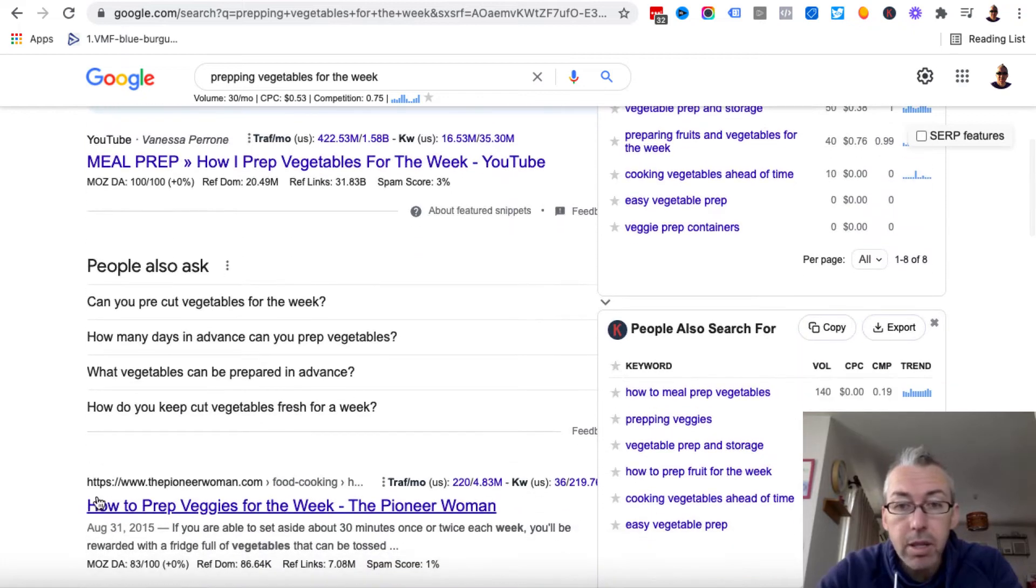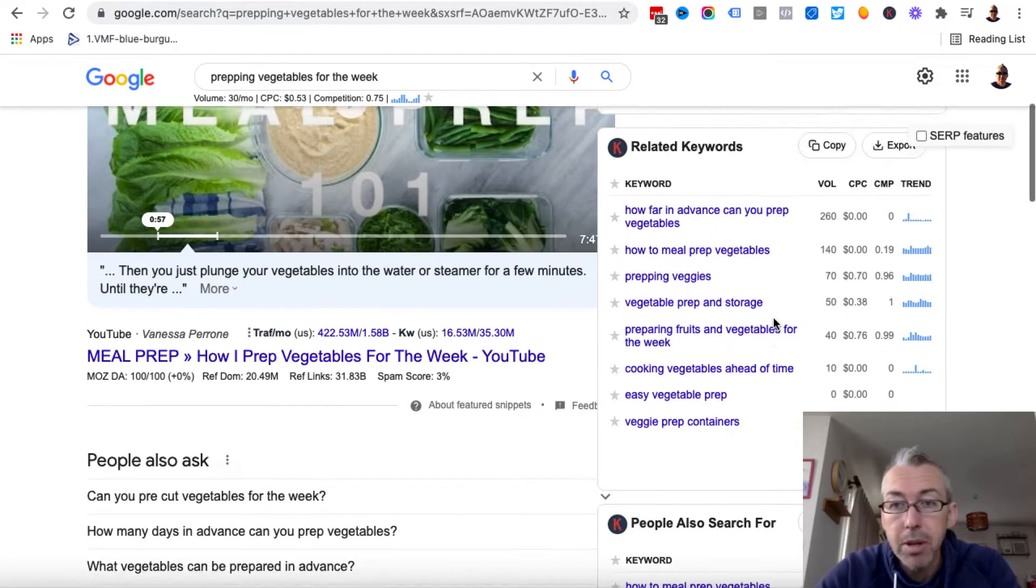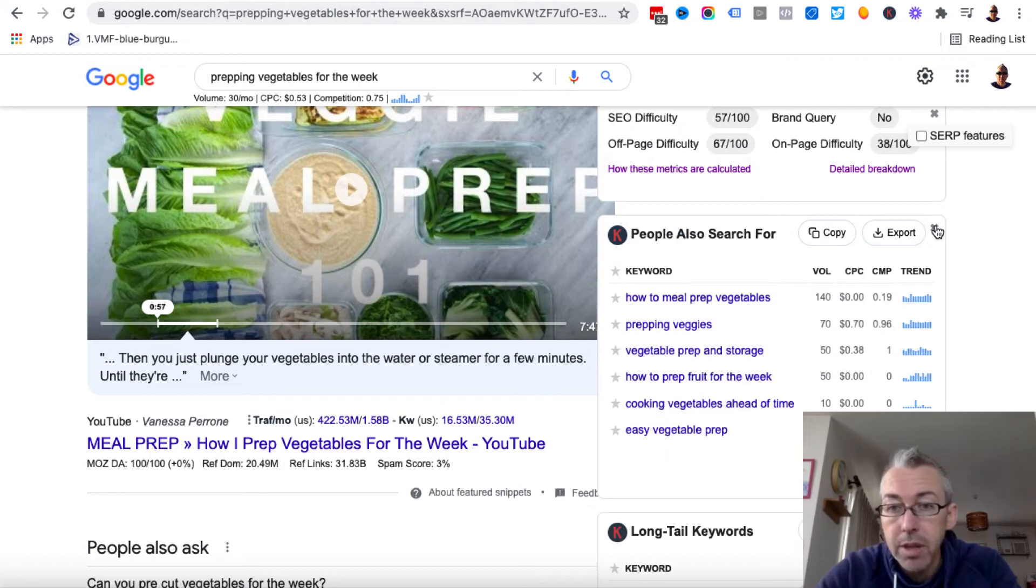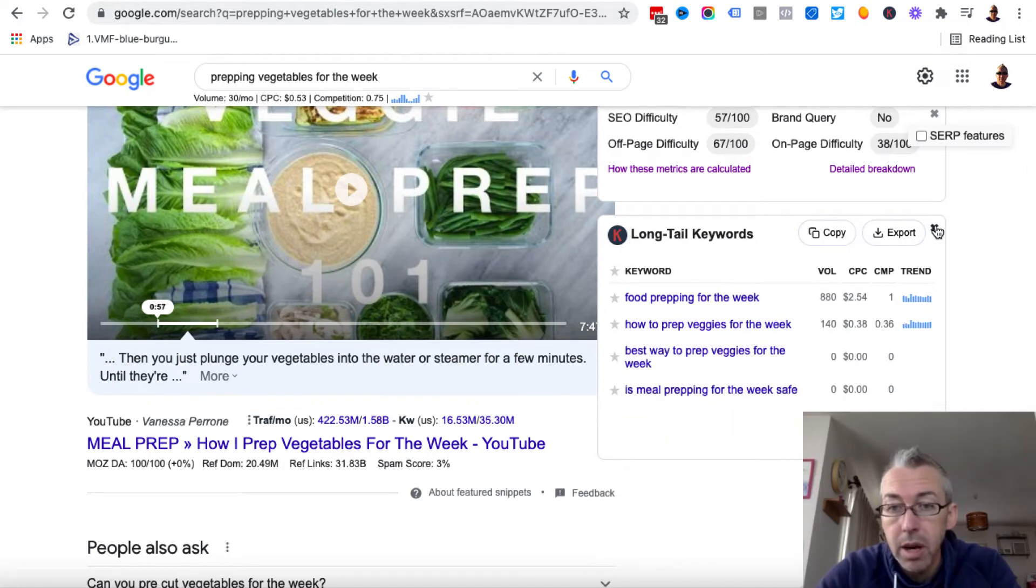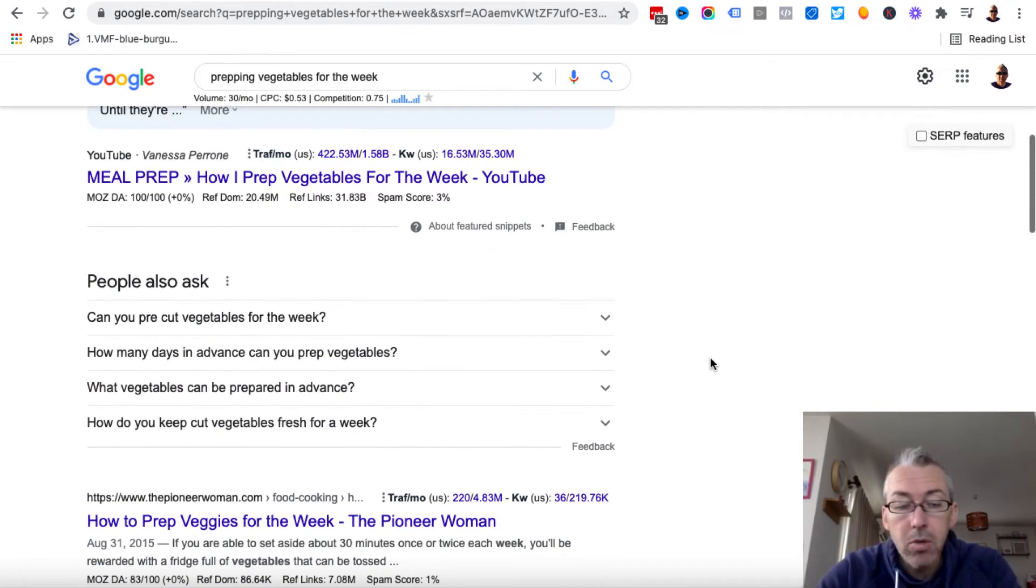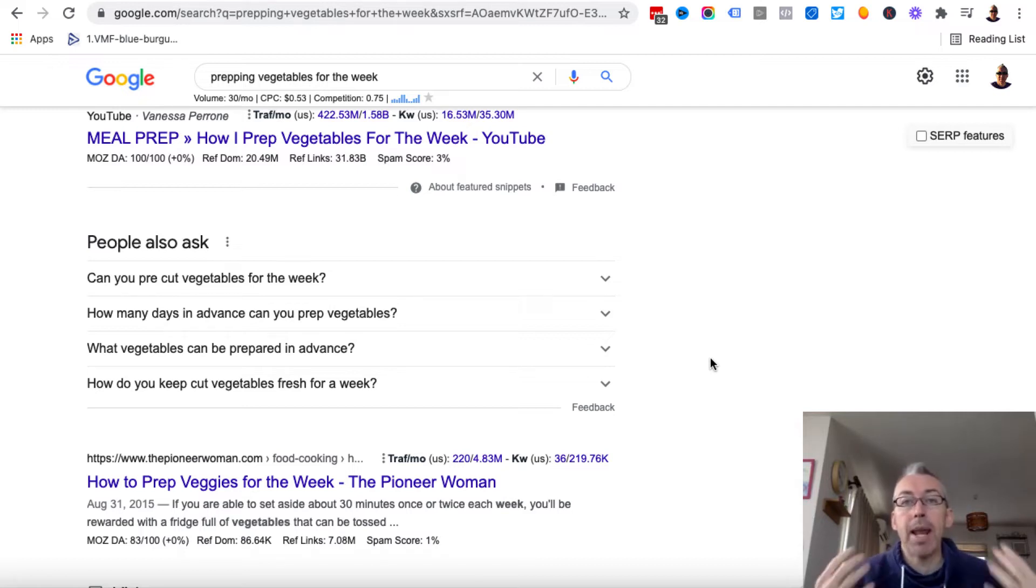But what's really, really useful is this thing here. So we've got this 'People Also Ask'. So I'm just going to close this off. So we've got 'People Also Ask'. This is a great way for us to plan out our written content.